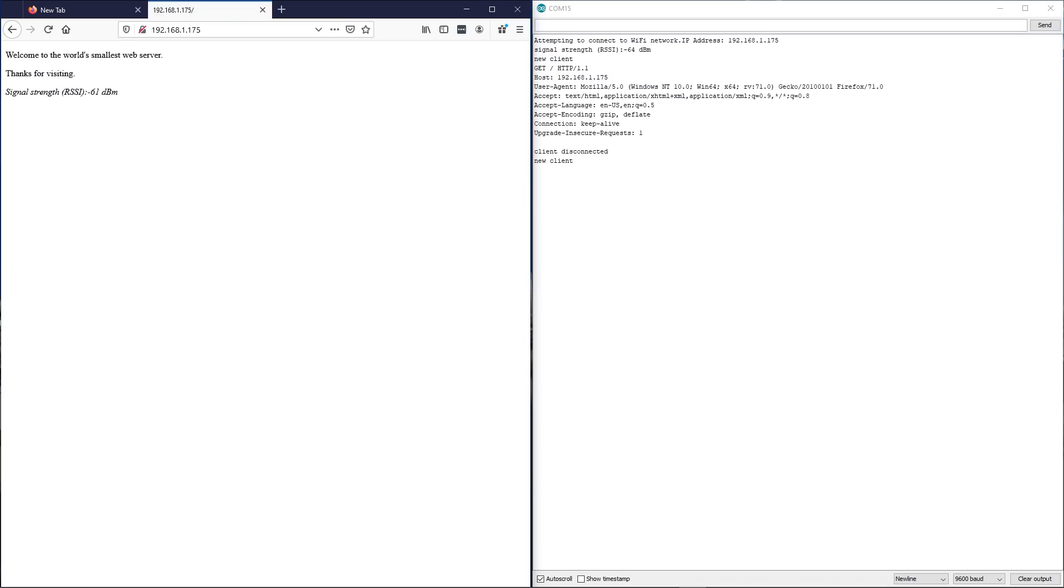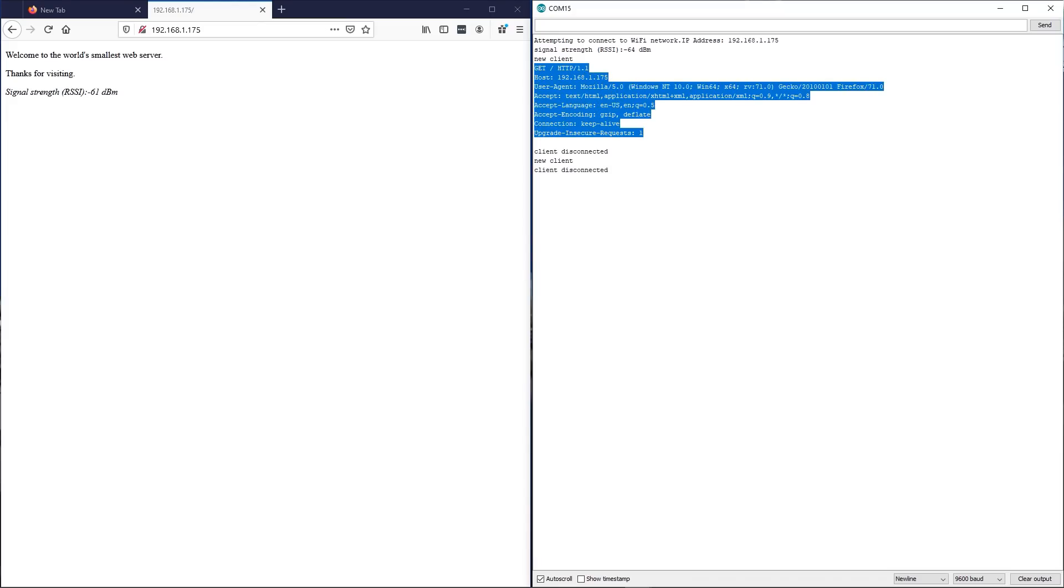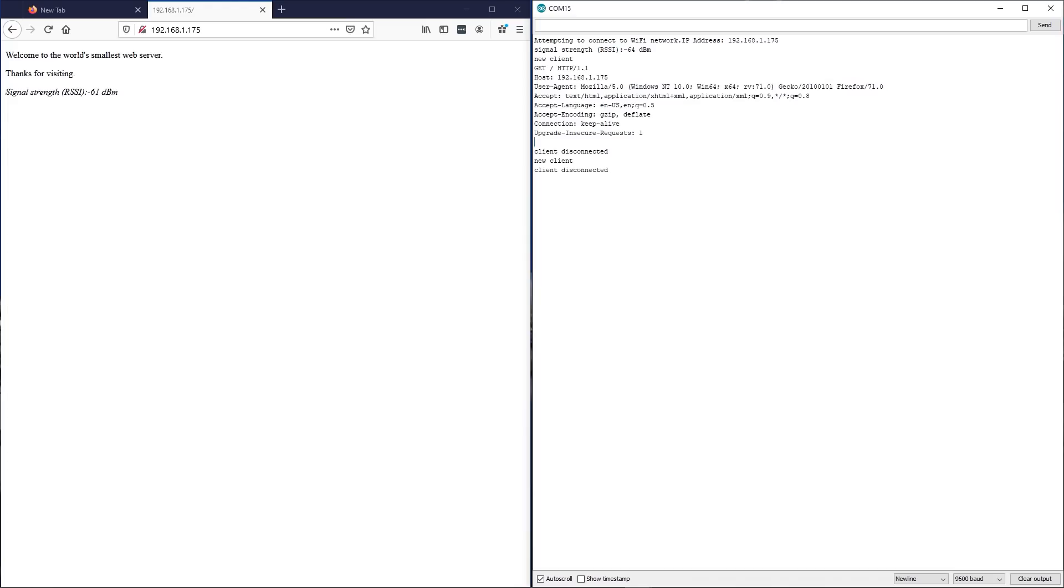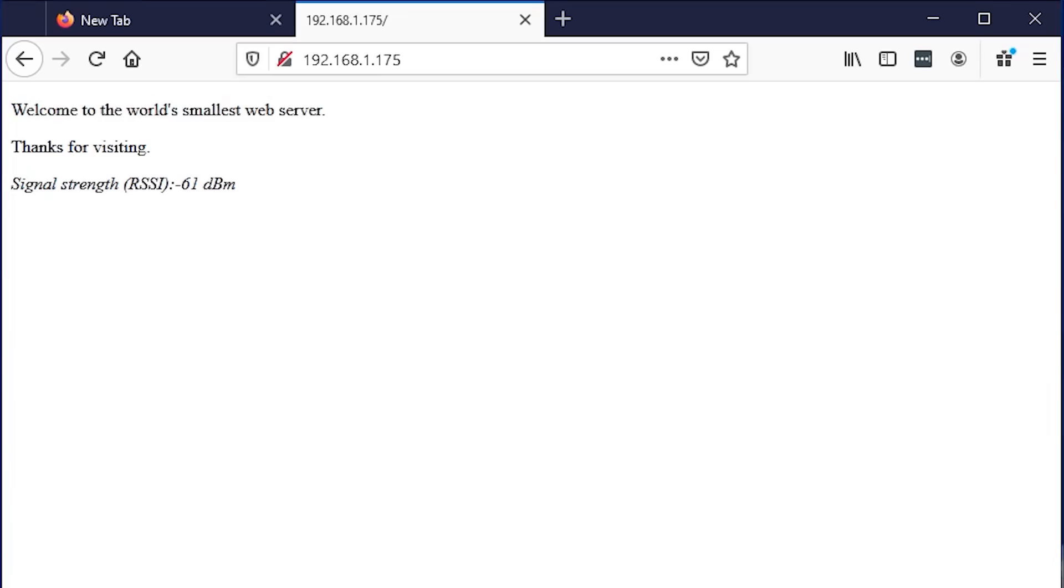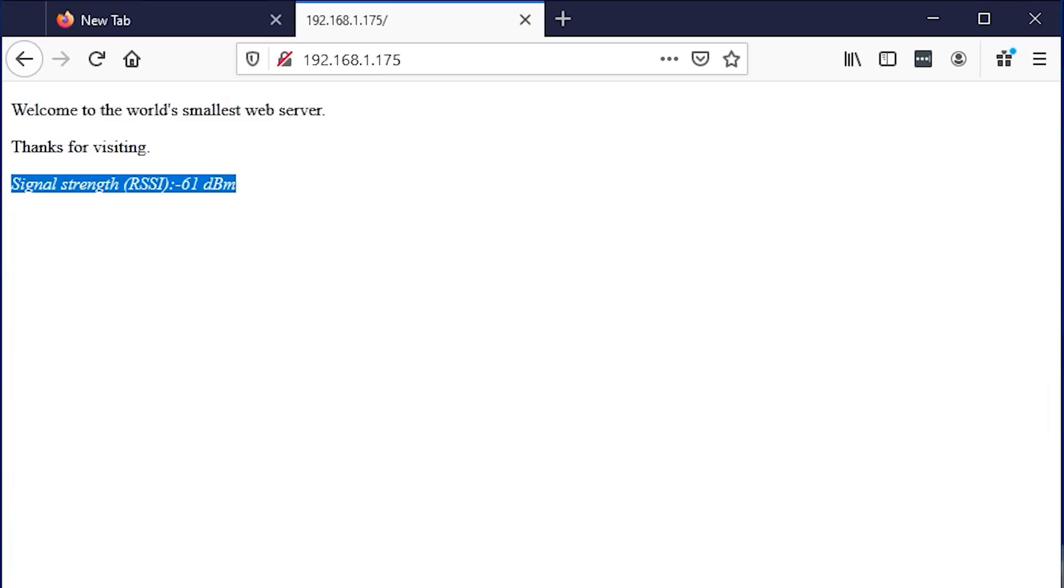Now, two things happen at once. It's up at the right hand side. First of all, it said, look, here is a new request that's come in. And this is the request that has come in. And it's seen that request, seen the blank line, which we can see here. And then it's replied with that HTML that we saw in the code. Here it is. Welcome to the world's smallest web server. Thanks for visiting. And then the signal strength, which it got from the Wi-Fi module. And that's it. So it said here that the client had connected and disconnected.